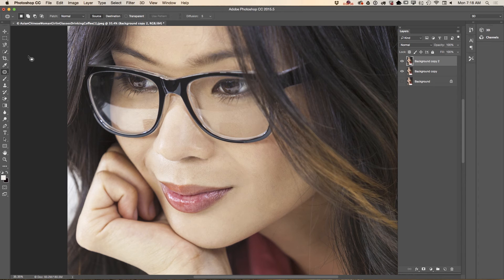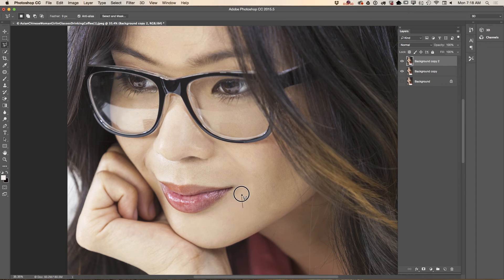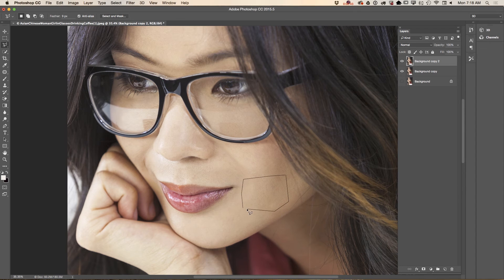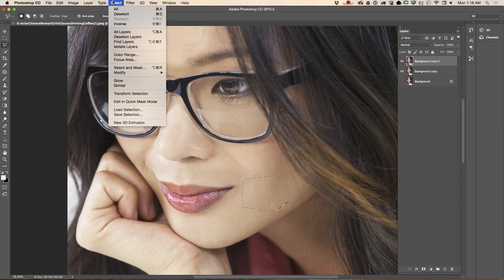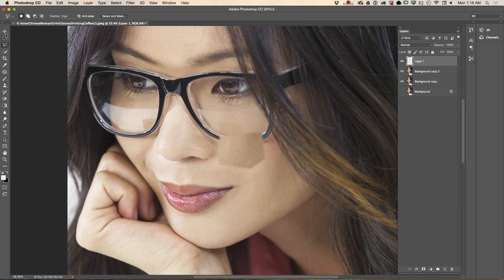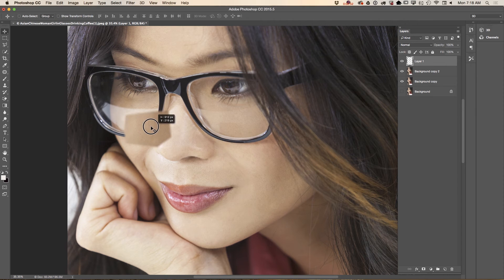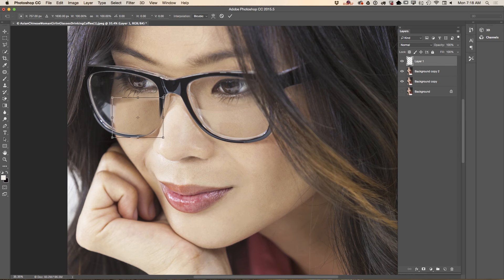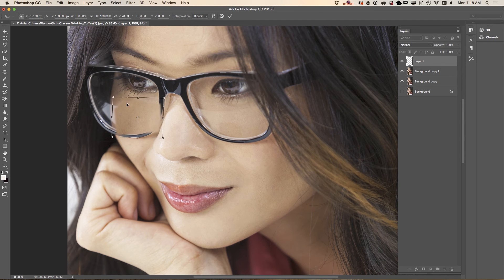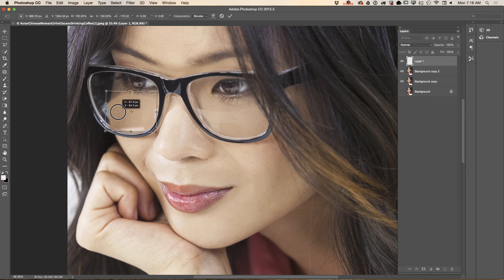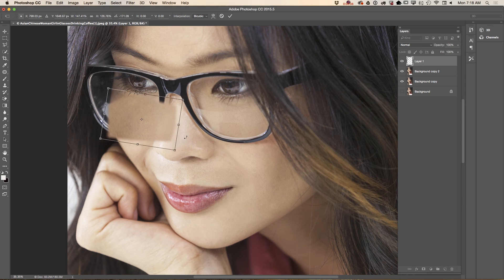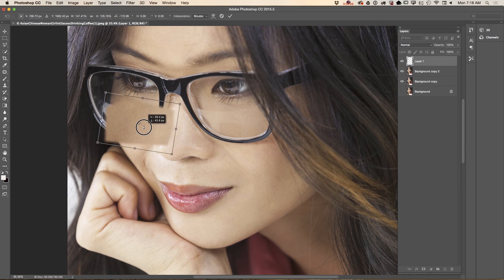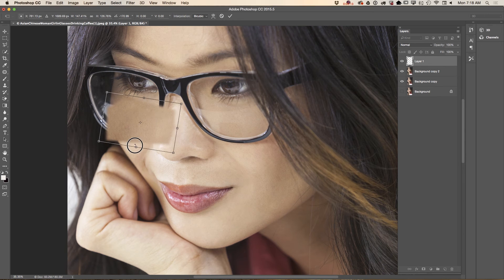Now I will use the lasso tool to select another part of her skin. Same process: copy, deselect, paste, move. Using free transform tool I will rotate her skin because here we have darker skin. I will resize and rotate.